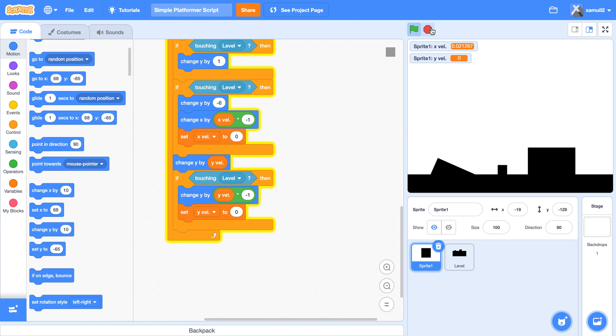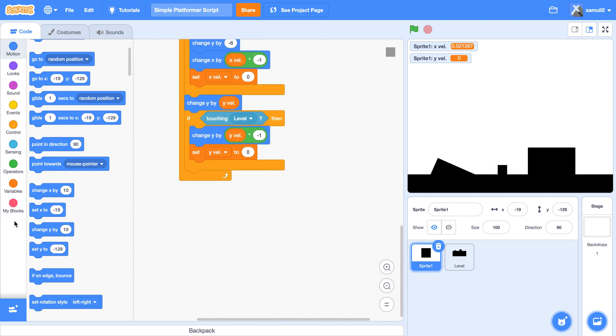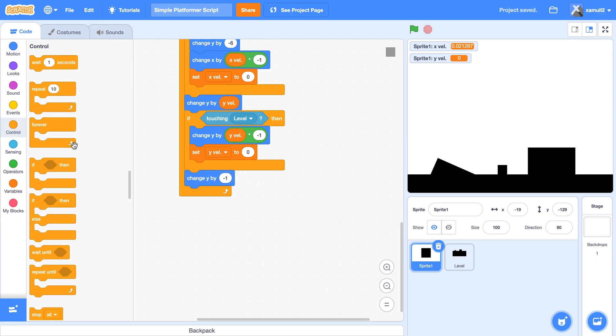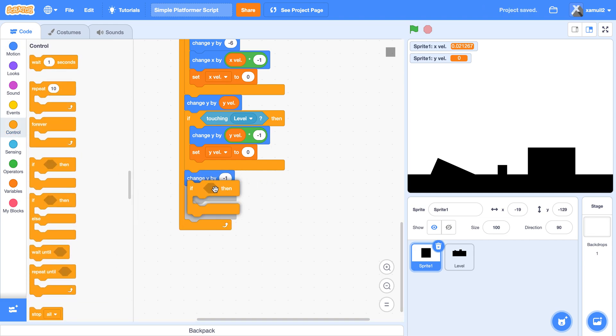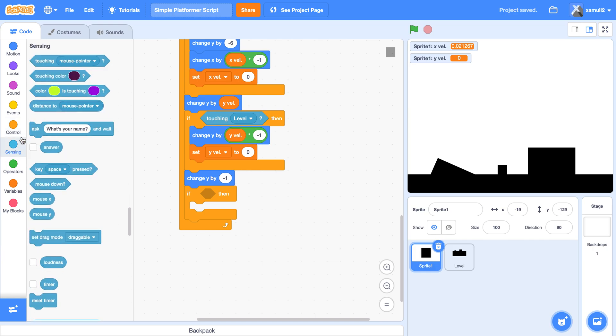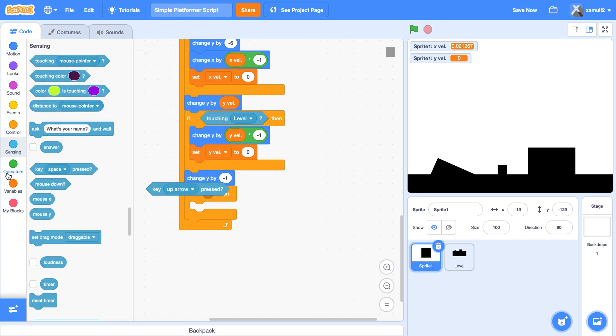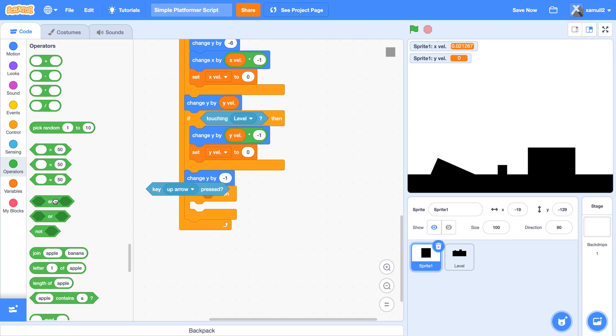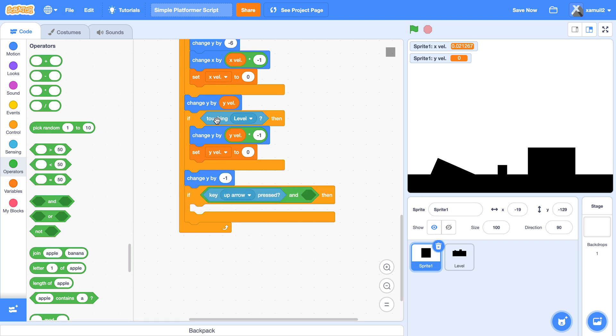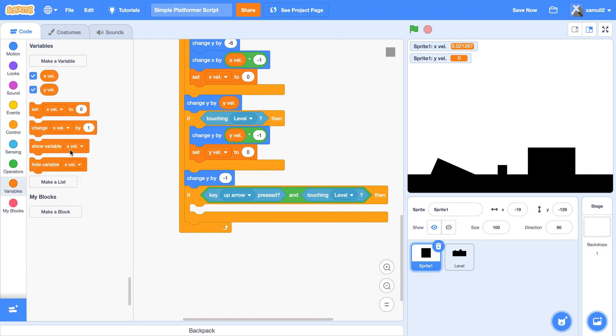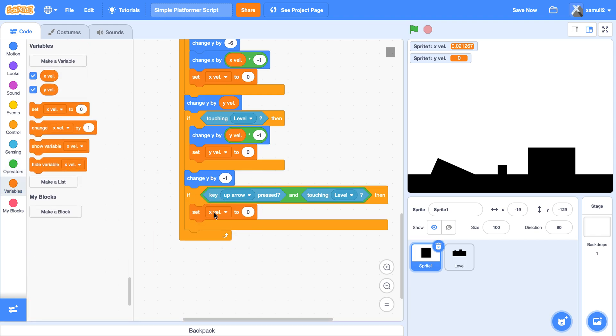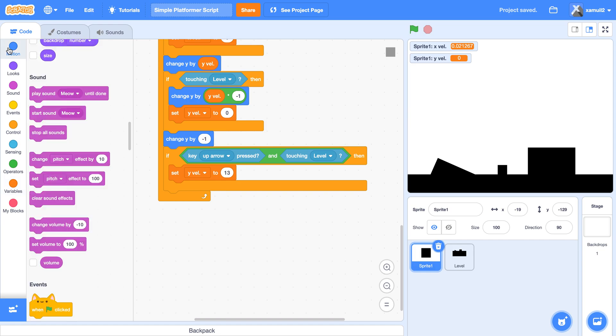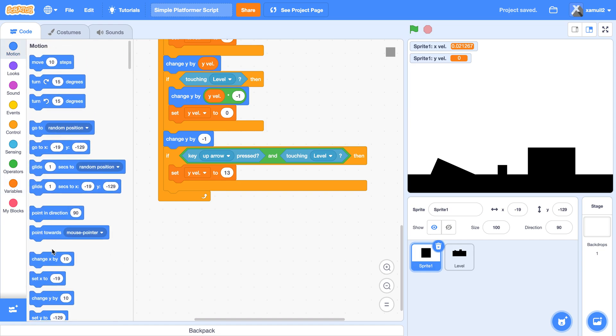Then we're going to code in the jumping. We're going to say change y by negative one. See now, this is very important. We're going to say if key up arrow pressed and we are touching the level, then we are going to set our y val to, let's say, ten. Well how about thirteen actually. Then we're going to change y by one.